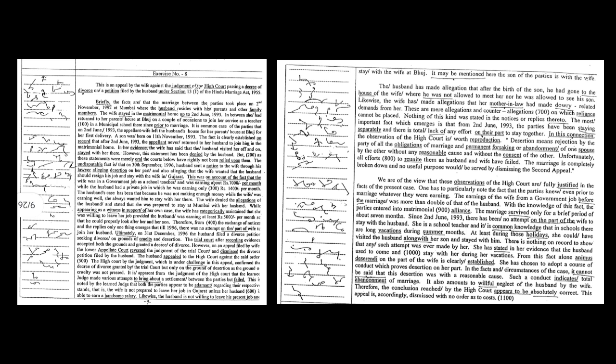It is common case of the parties that on 2 June 1993, the appellant wife left the husband's house for her parents' house at Bhuj for her first delivery. A son was born on 11 November 1993. The fact is clearly established on record that after 2 June 1993, the appellant never returned to her husband to join him in the matrimonial home.